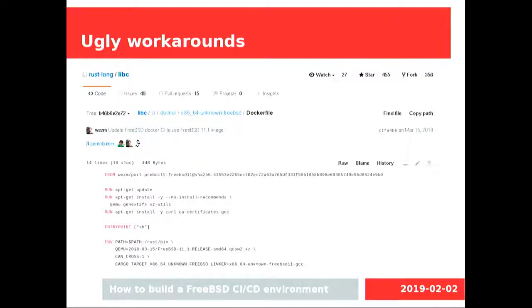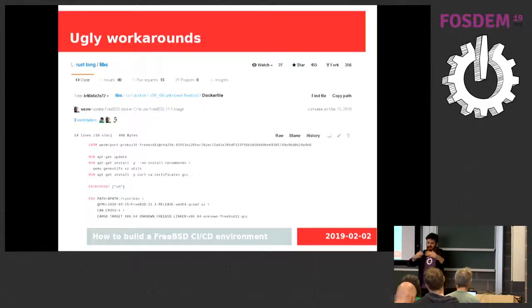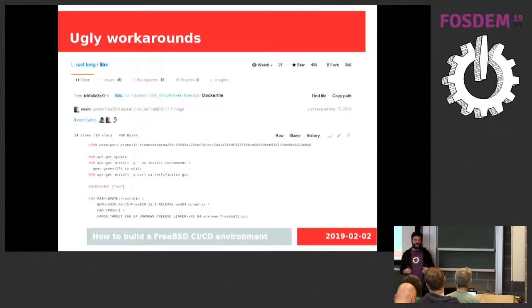They are doing QEMU — running FreeBSD inside QEMU inside a Docker container. The title says "ugly workaround." It's not nice. Now they've migrated to CirrusCI because it's native, so they can do it properly. But this QEMU approach is still the way they use for testing NetBSD, because NetBSD has even fewer CI options — they run QEMU inside the container to run NetBSD.